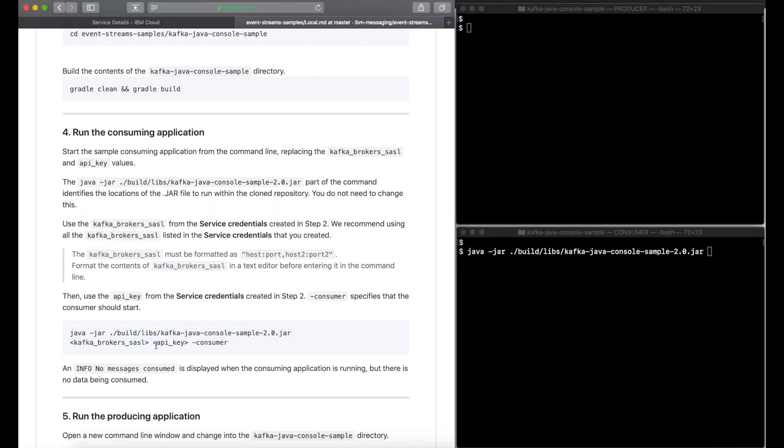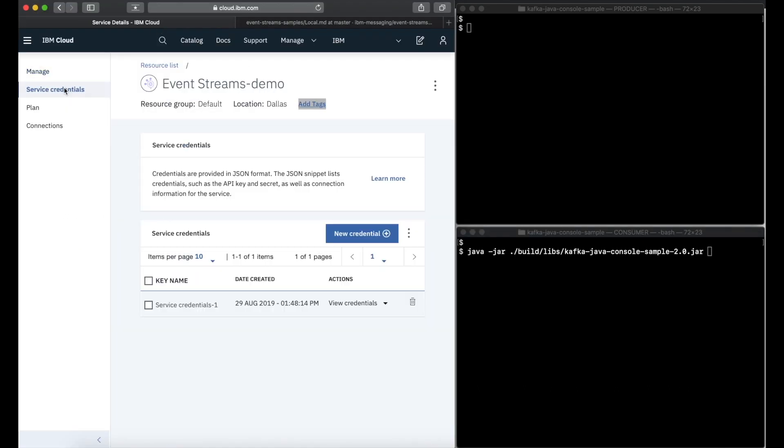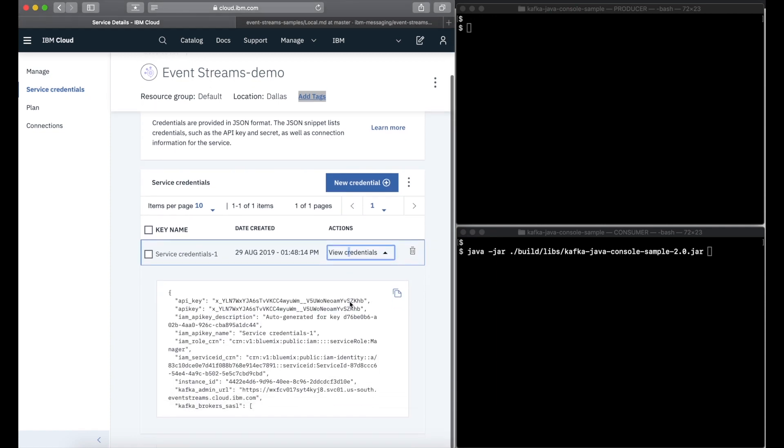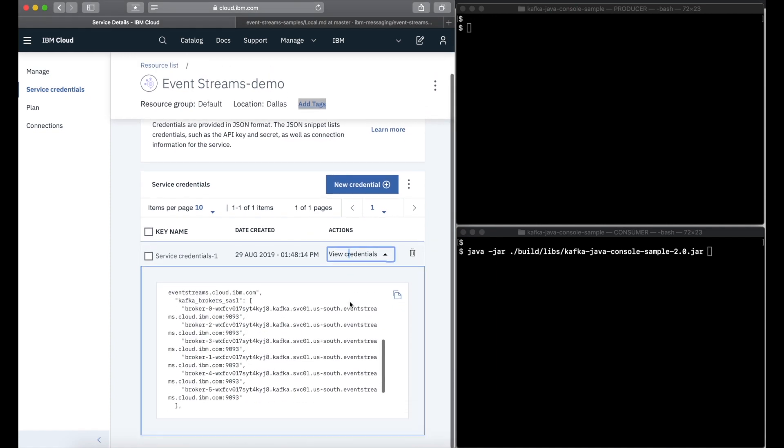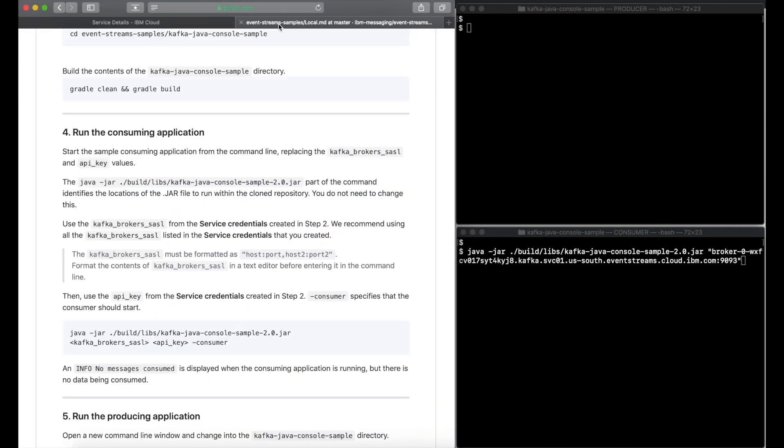Cut and paste one or more brokers. Normally we'd use all the brokers for a given cluster for resilience. But for simplicity we're just going to specify a single broker for both the consumer and the producer.